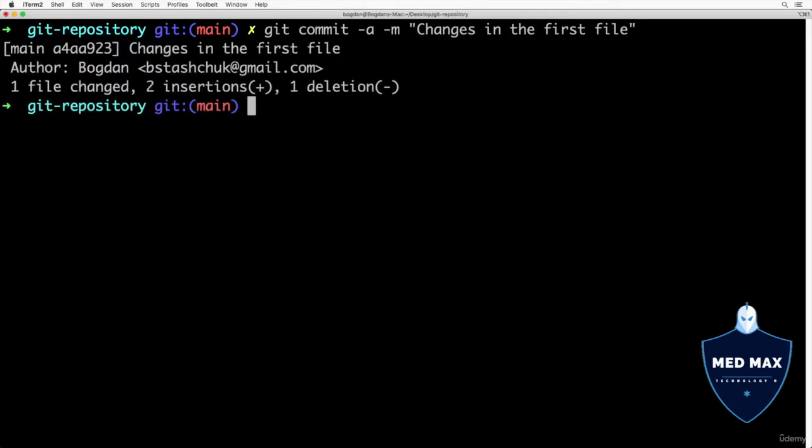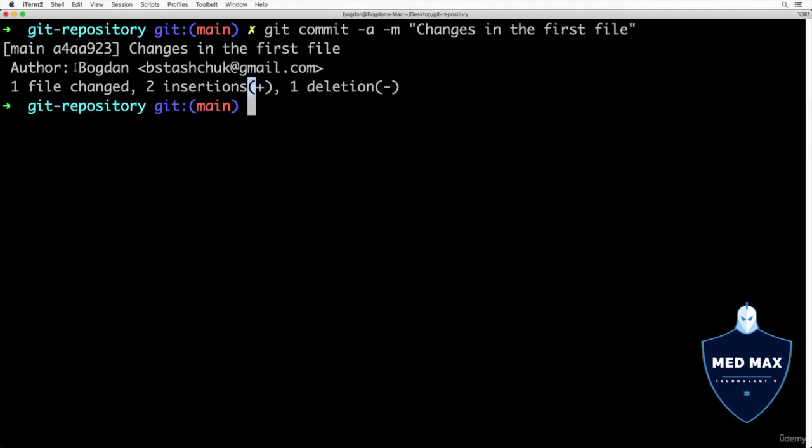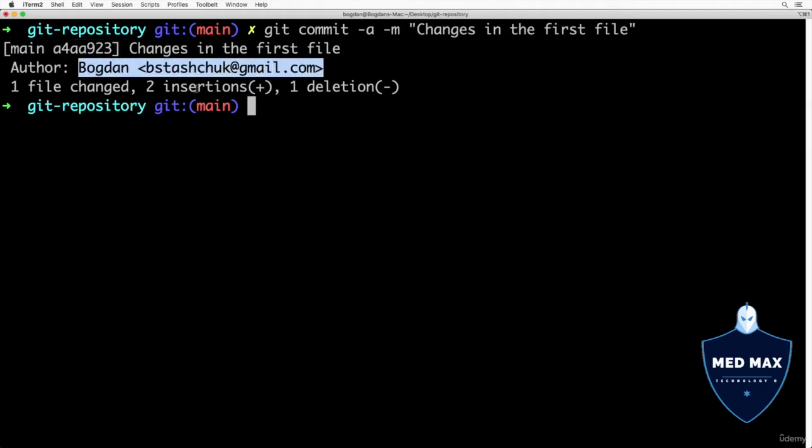Let's press enter and changes were just committed. Here is commit message as usually, here is branch where we made this commit, here is SHA hash of newly created git commit object, here is other information and here I see details about changed files.